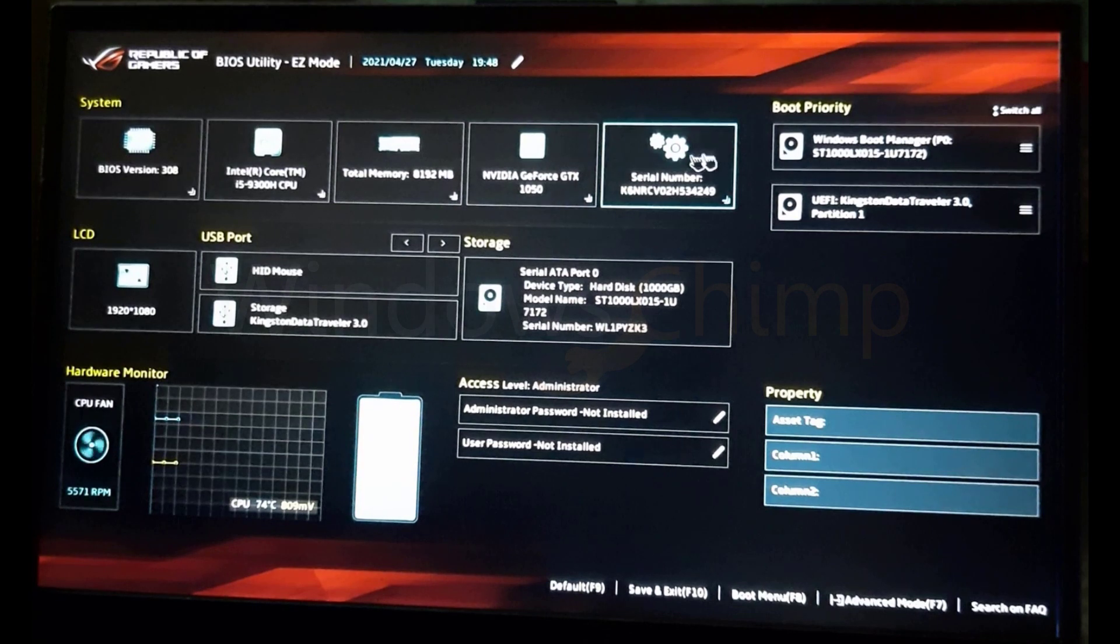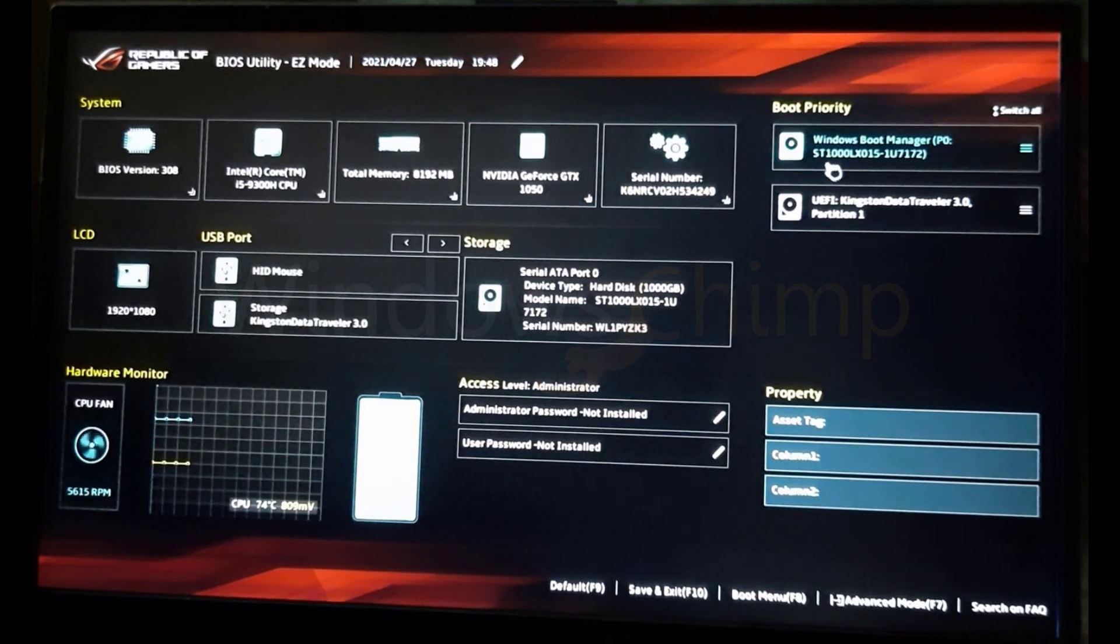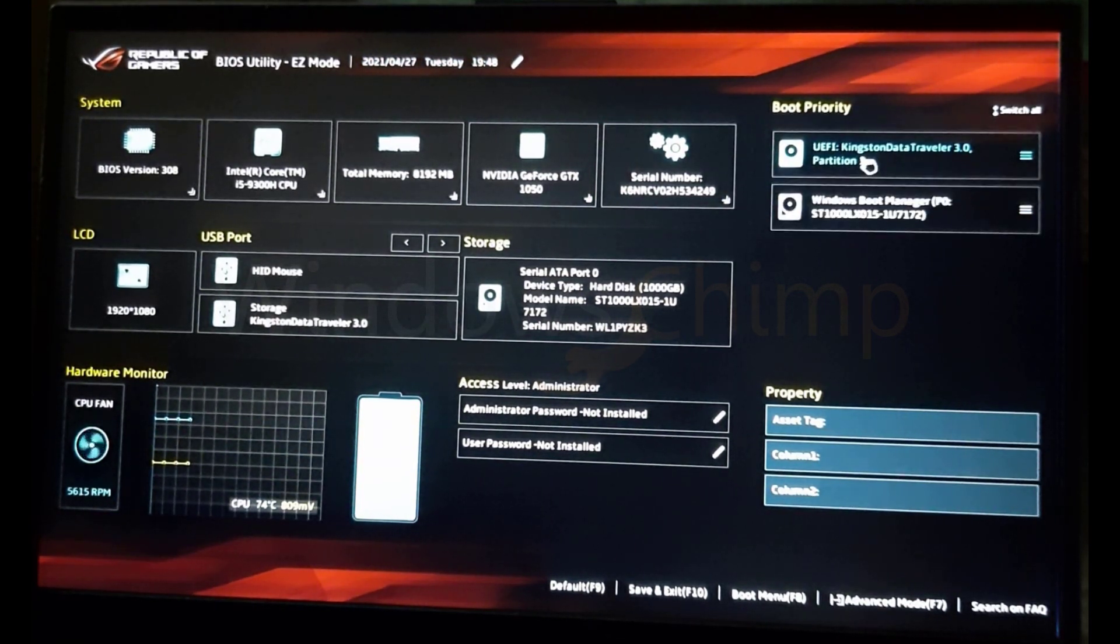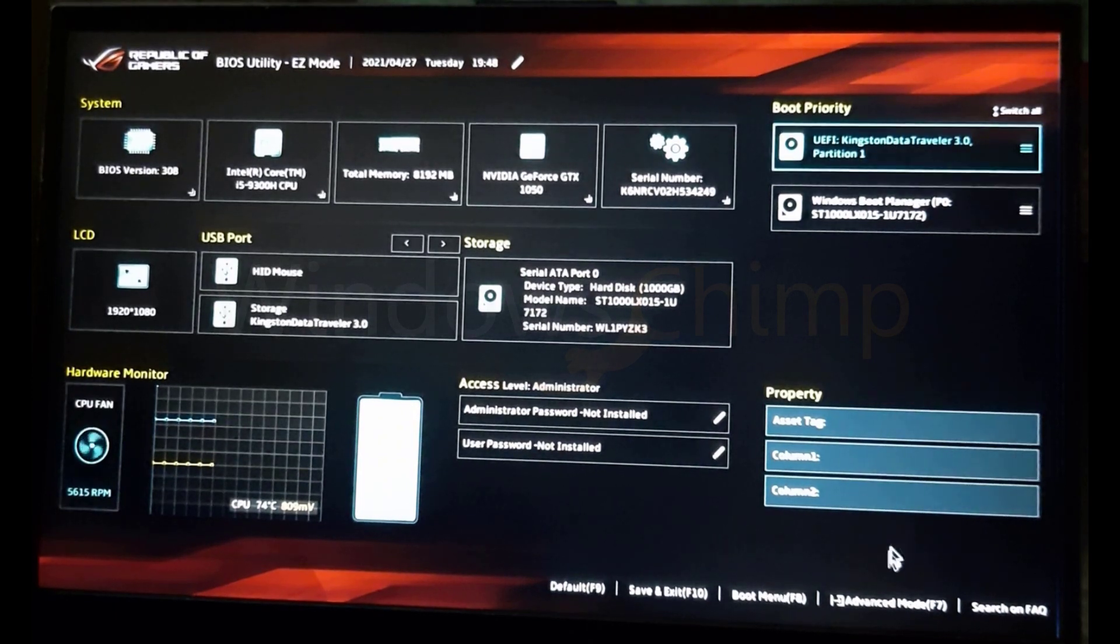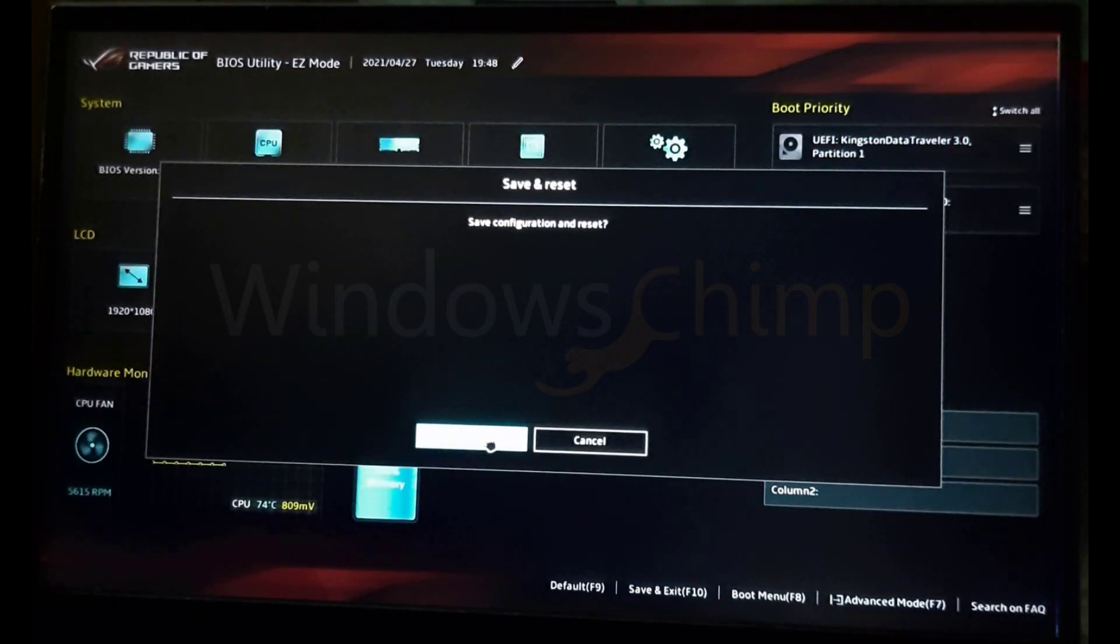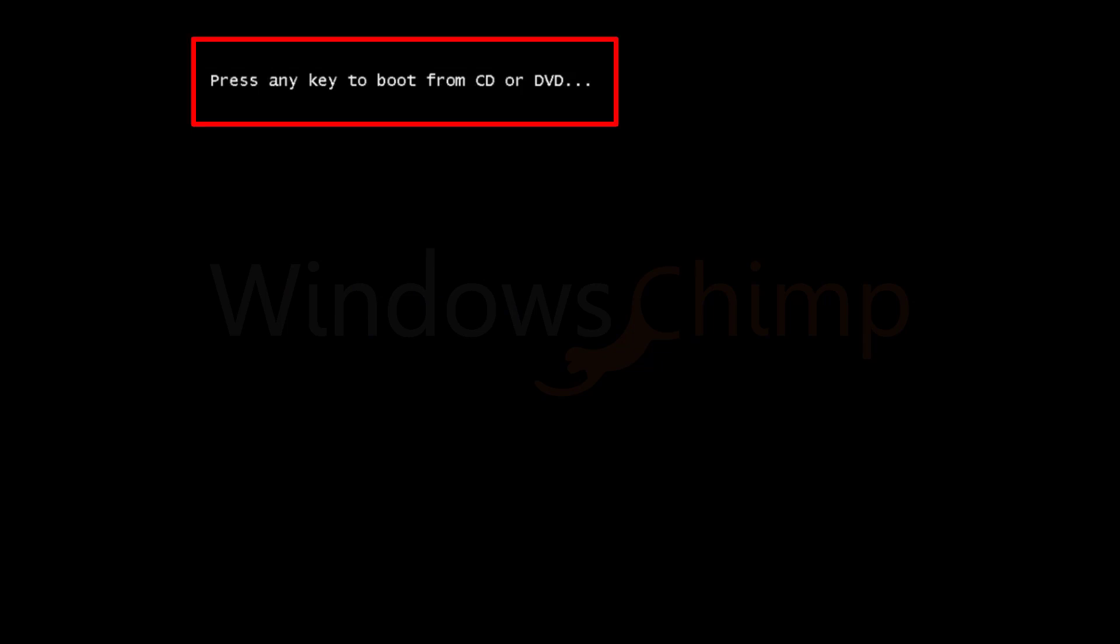On your BIOS settings, find the boot priority and set the USB drive to first. Save and exit. Then press any key to start the installation.